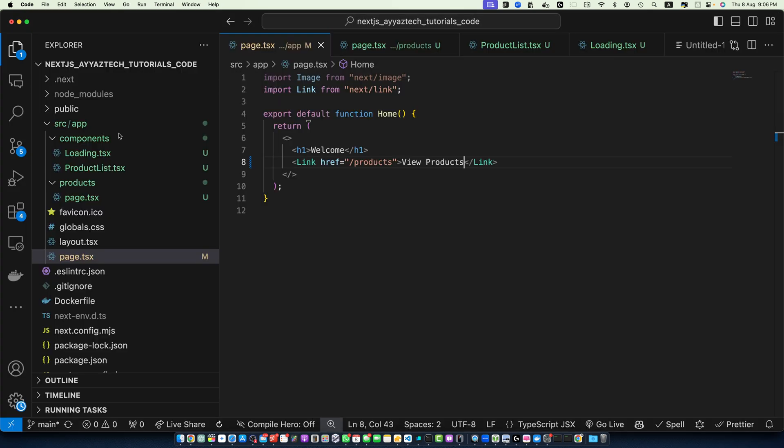This is how it is looking right now. This creates a simple homepage with a link to our products page. Now let's implement Suspense in our products page.